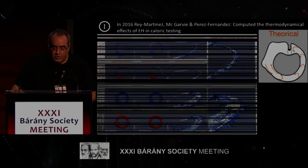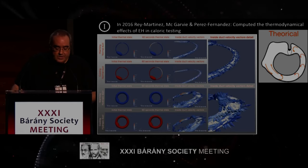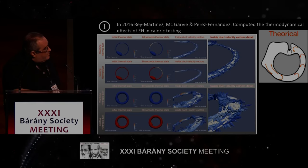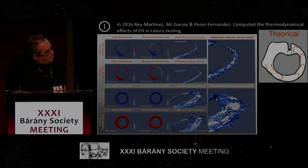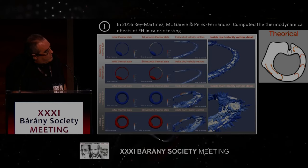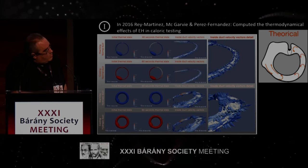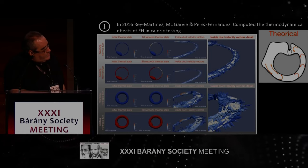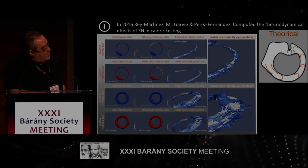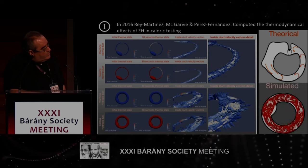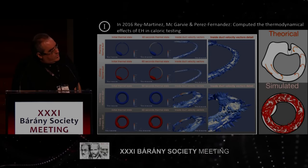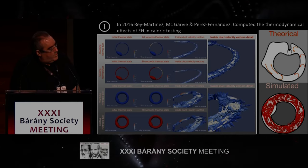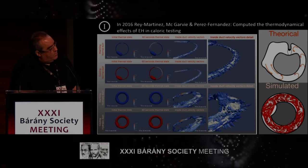This was the theoretical model, so we computed the thermodynamics about this. In a normal duct we have a linear energy transmission that will take the pressure to the cupula. But when there is hydrops, there is energy dissipation inside the canal and no energy transfer reaches the cupula. This is the theoretical result from the Australian group, and this is the result of our computer simulation — it nicely confirms their model.